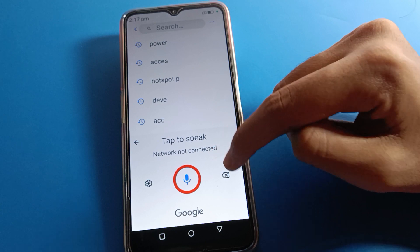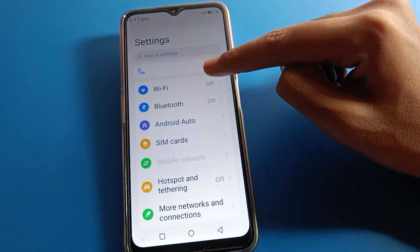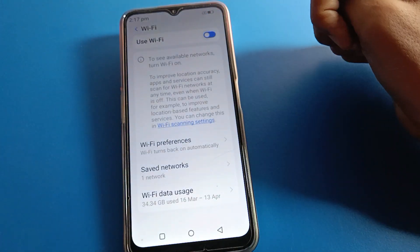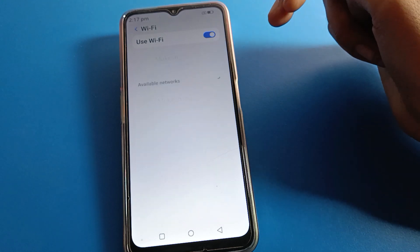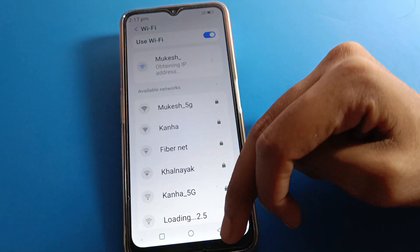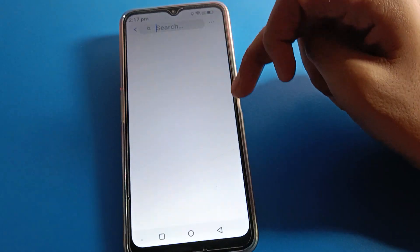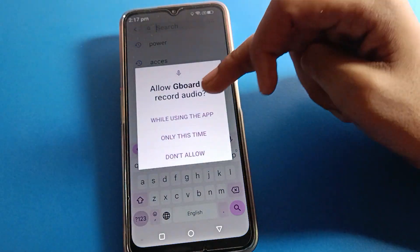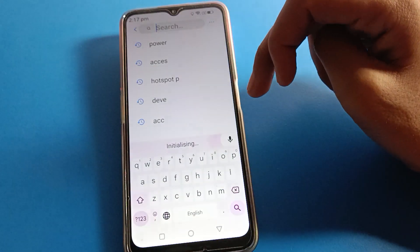If you see this problem again, connect to a WiFi network or use your mobile network. Turn on mobile data or connect to WiFi, and then you can use the Lava mobile keyboard voice tapping. Give the required permission while using this app.